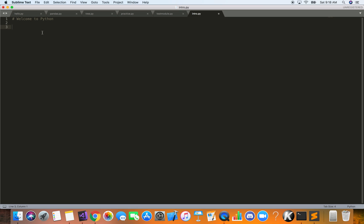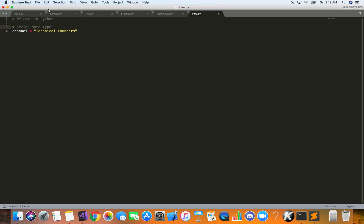The first thing is how you declare variables in Python. We'll declare a variable and call it 'channel' for the name of this YouTube channel. I'm going to use what we call the assignment operator — the proper name is 'assigns to' — so we're assigning a value to this variable: 'Technical Founders'. Whenever you have text in between quotation marks, we call it a string. And this is how you add comments in Python — you use the hash symbol and then type the comment.